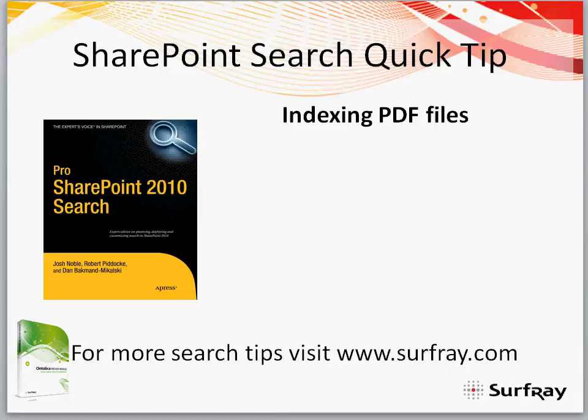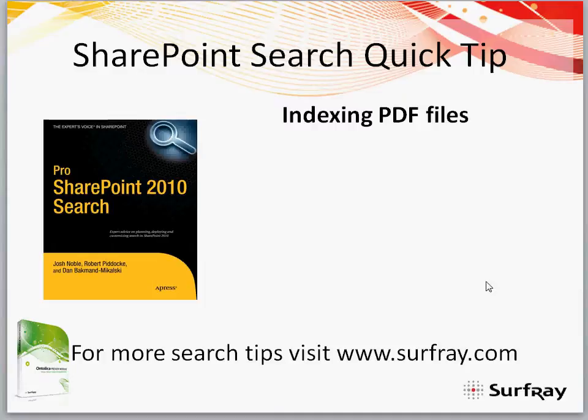Hi and welcome to this SharePoint search quick tip. This is sponsored by Surfray. Please visit us at www.surfray.com and see some of our other webinars or webcasts and quick tips about how to improve SharePoint search.